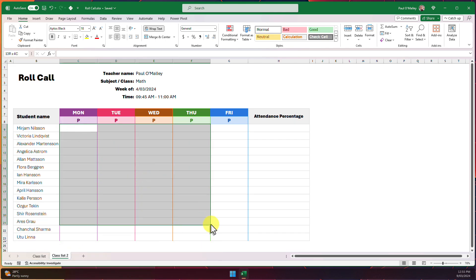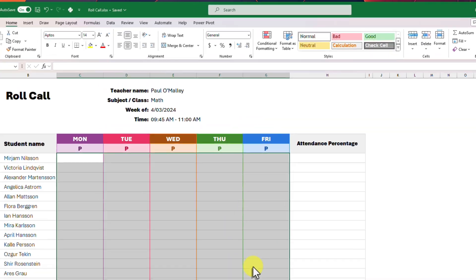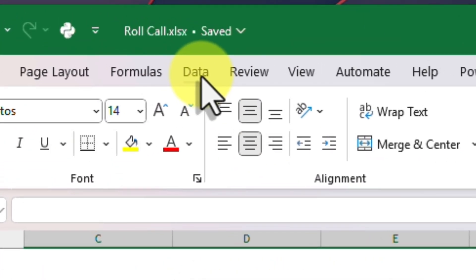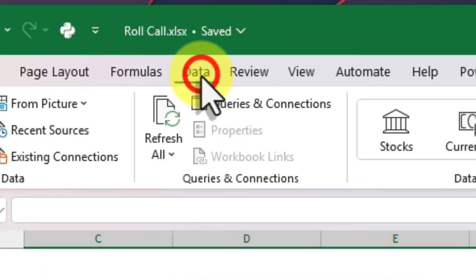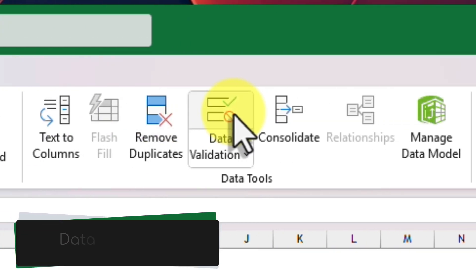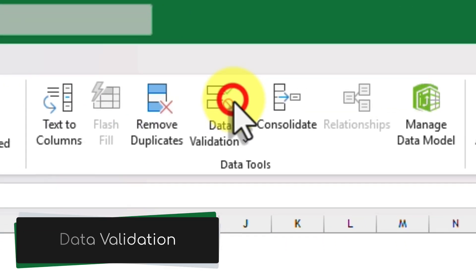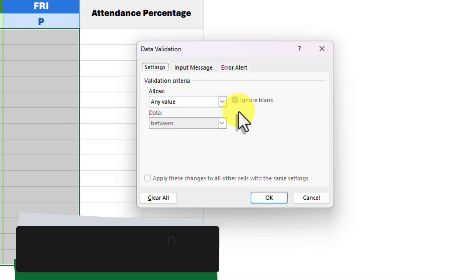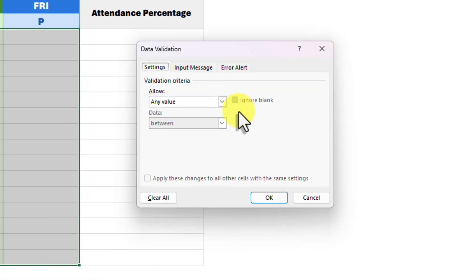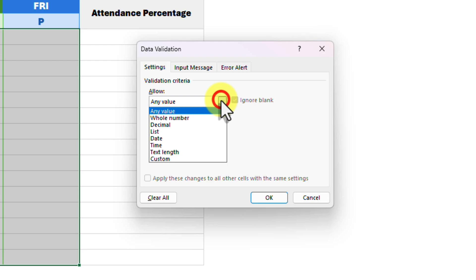Select the cells which we previously put checkboxes into and then head to the data tab in the ribbon. We then move over to the data tools area and select the data validation option. In the pop-up window we need to configure our validation criteria and there are a handful of options that we can choose from.